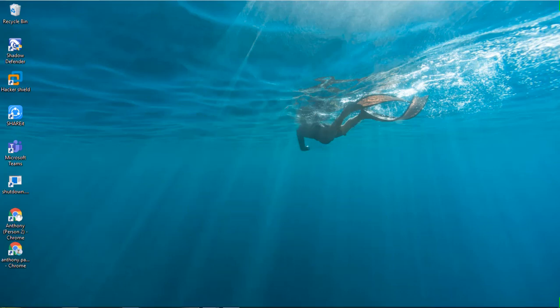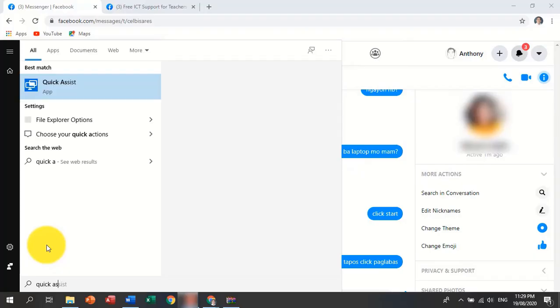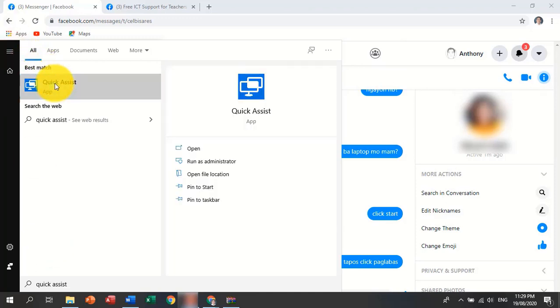Then, let the person open the QuickAssist application. It goes something like this: Click Start, type QuickAssist, then on the pop-up menu, click QuickAssist.